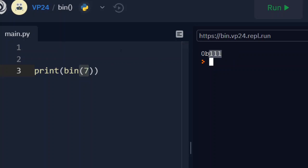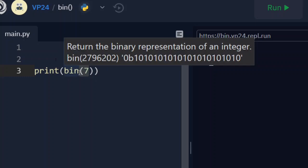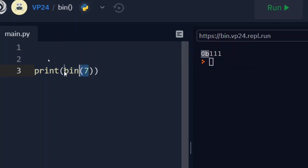Then why is this 0B in front of this? Well, as soon as we give our interpreter this binary function, it checks in memory what is the representation of 7.